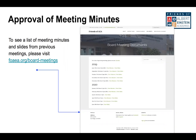Tenemos que aprobar las minutas de la reunión anterior. Necesito que alguien haga una moción y alguien que la segunda. Sara hizo la moción para aprobar y Nomsa la segunda. Muchas gracias. Esto es solo por protocolo.